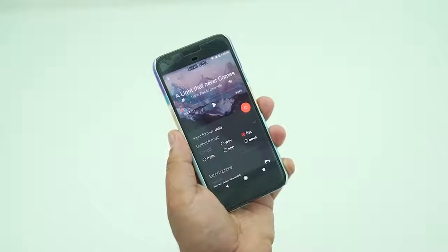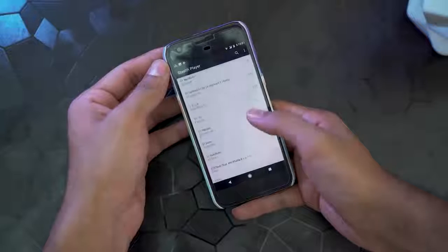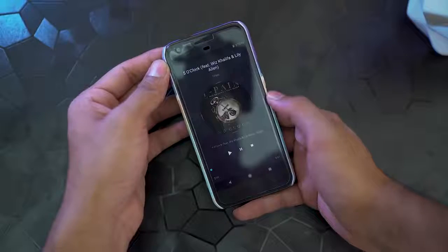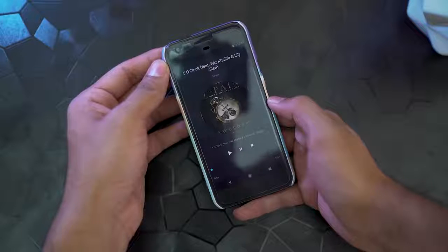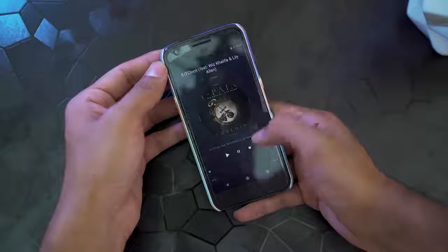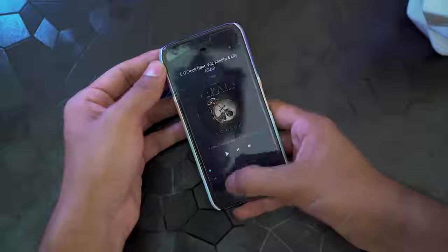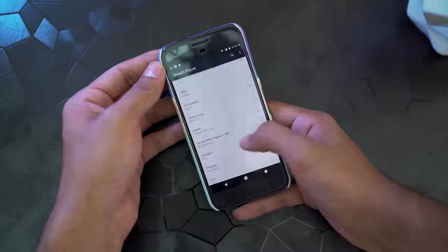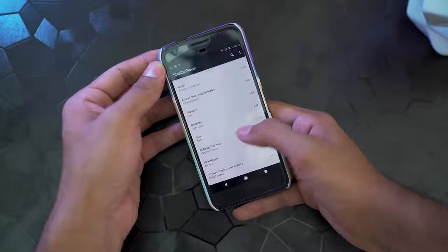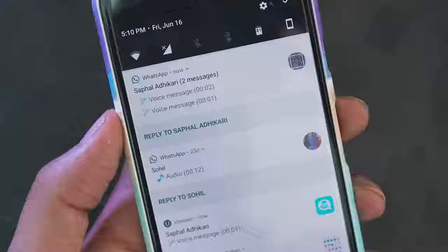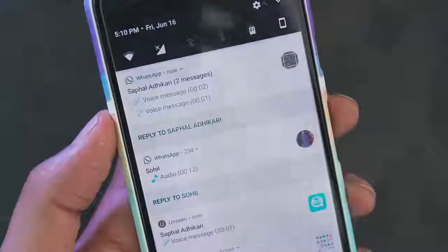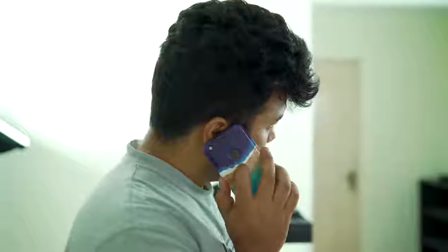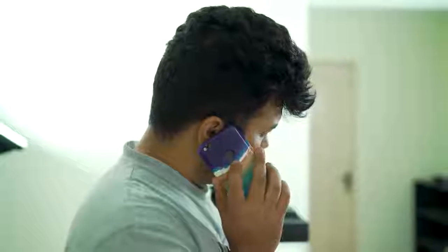Lastly, we have Stealth Player. As the name implies, it's an audio player app that plays all your audio files via your earpiece — meaning you get to listen to audio files as if you're having a phone call. It's a great way to listen to voice messages, voicemails, and other audio files when you need privacy and don't have your earphones. I wouldn't really recommend playing music via this app, but it works well for anything you want to play in private.